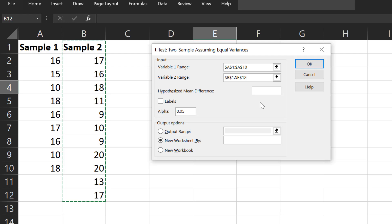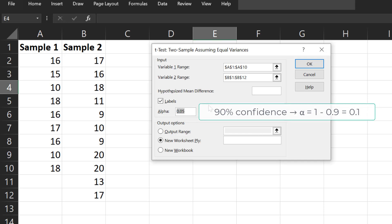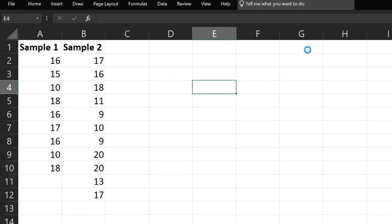Leave hypothesized mean difference blank or input 0. Now because I selected the titles, I'm going to check Labels. Now suppose I'm doing a 90% confidence interval, then alpha will be 1 minus 0.9, which will be 0.1. Click OK.